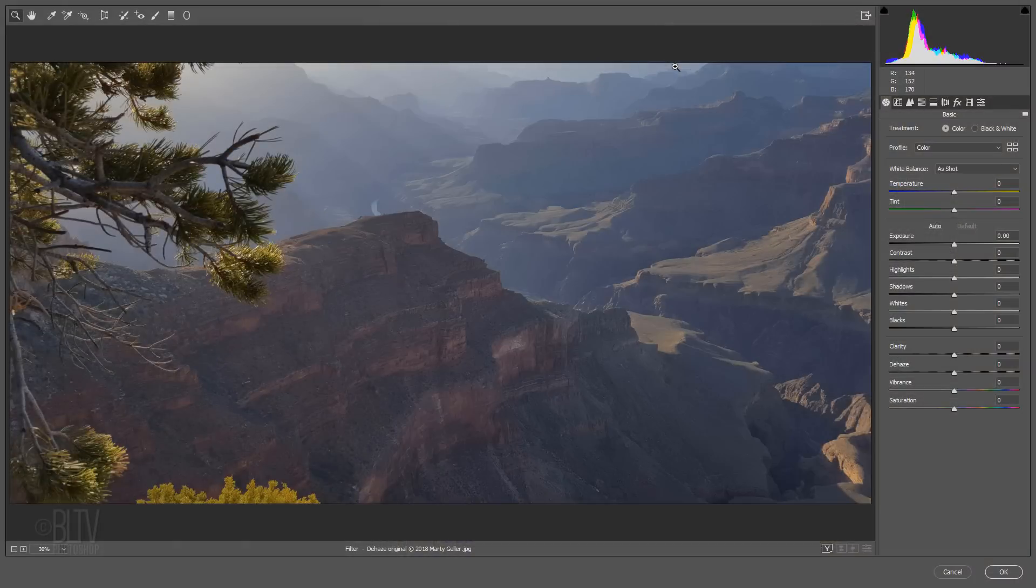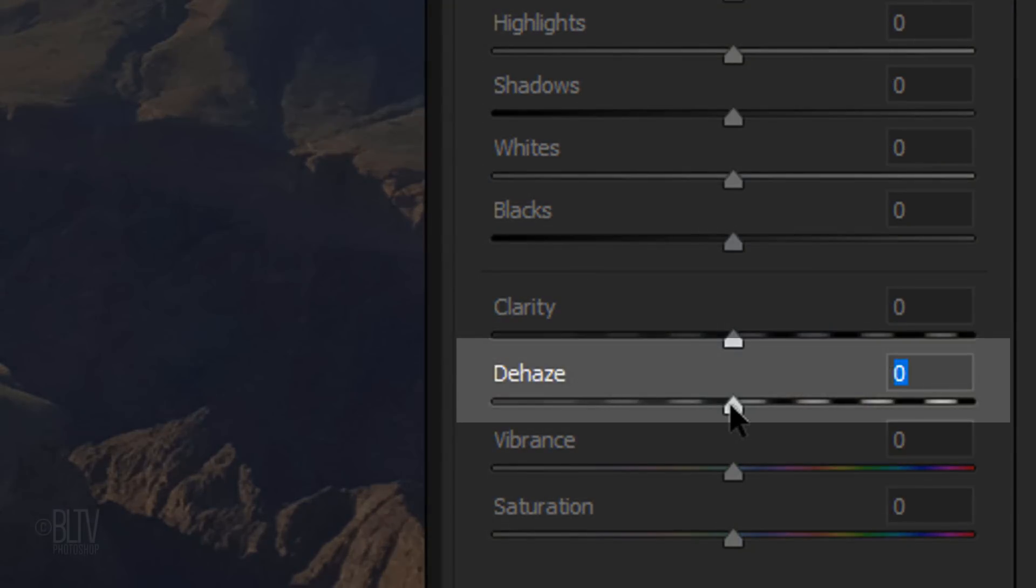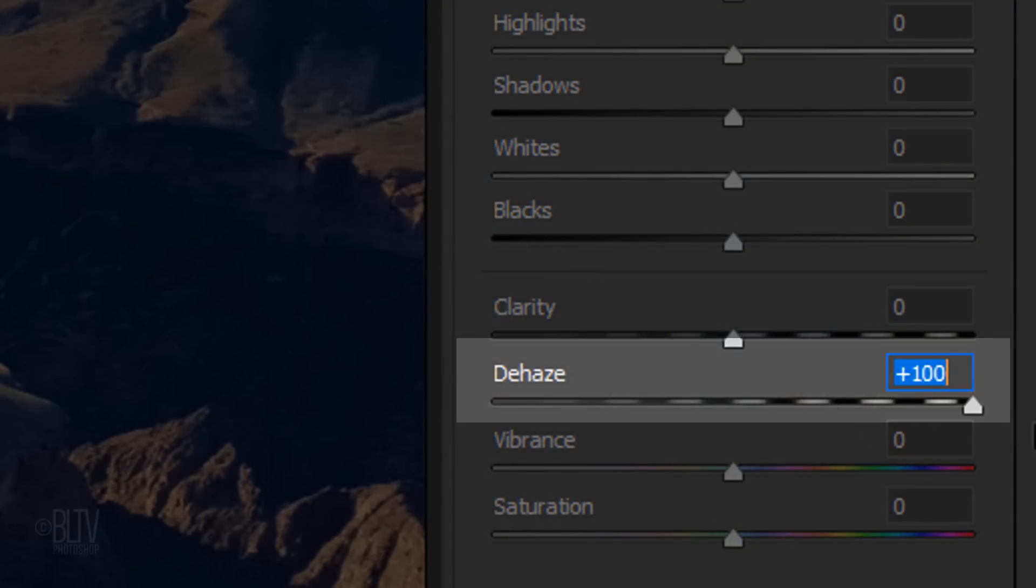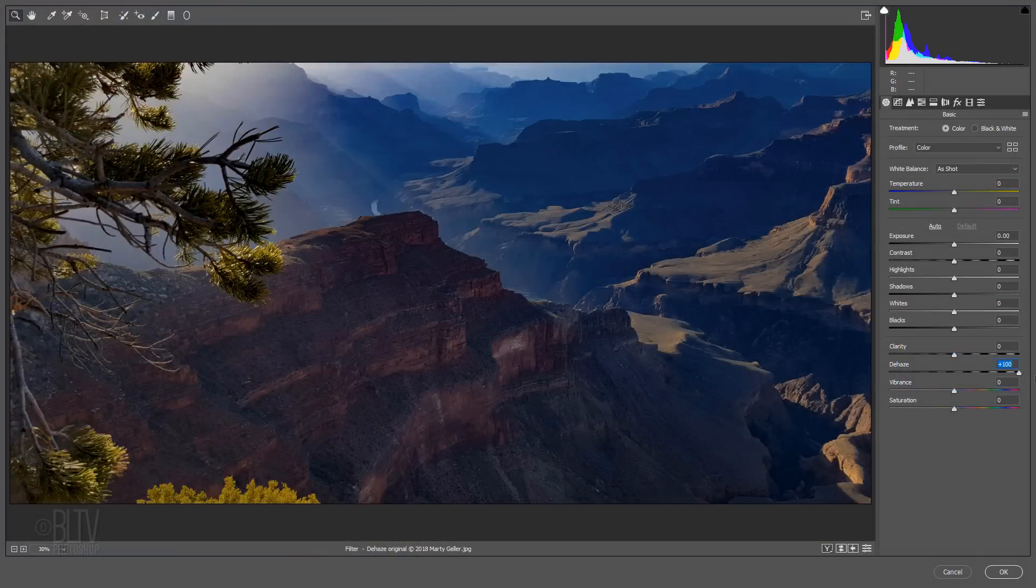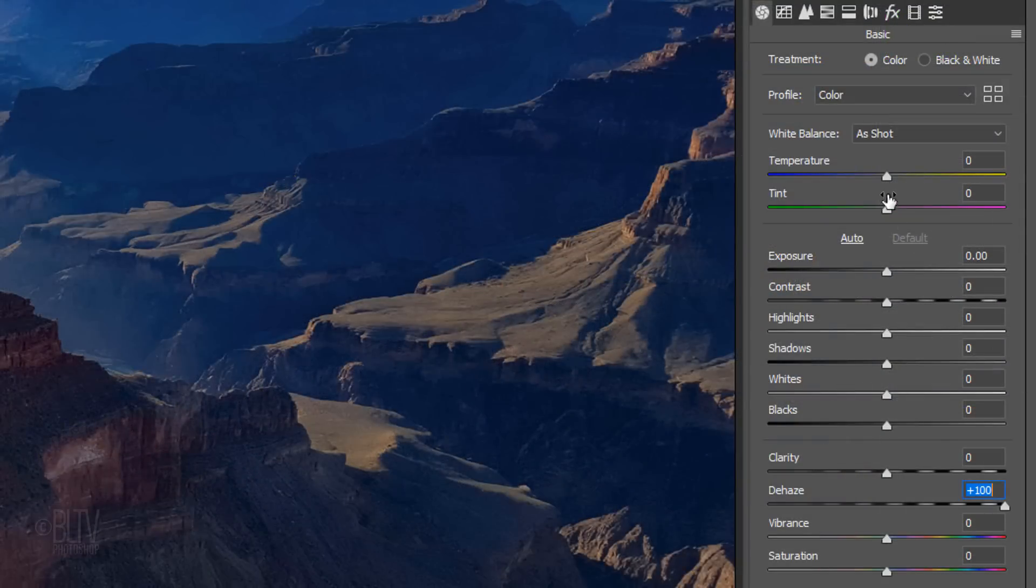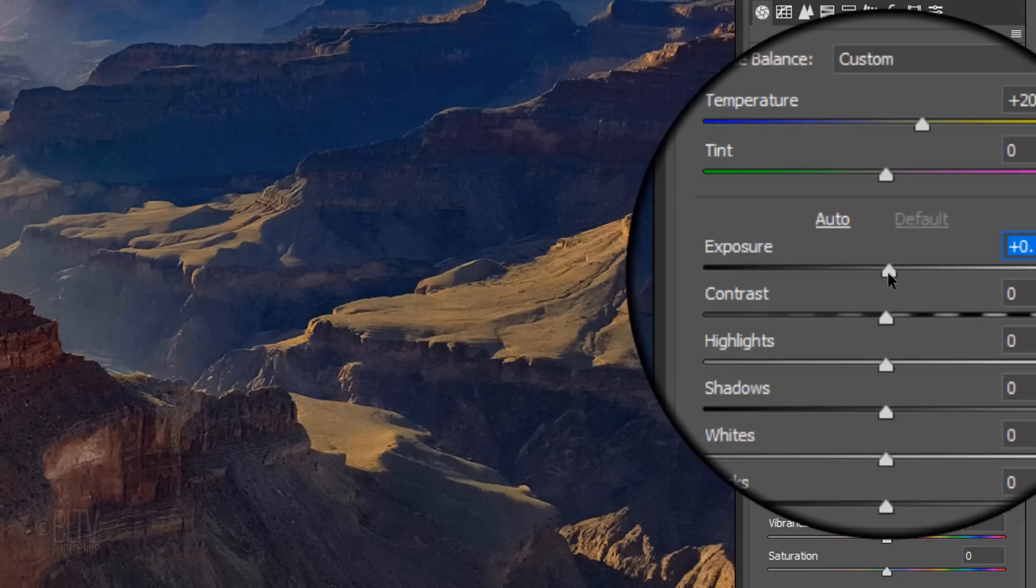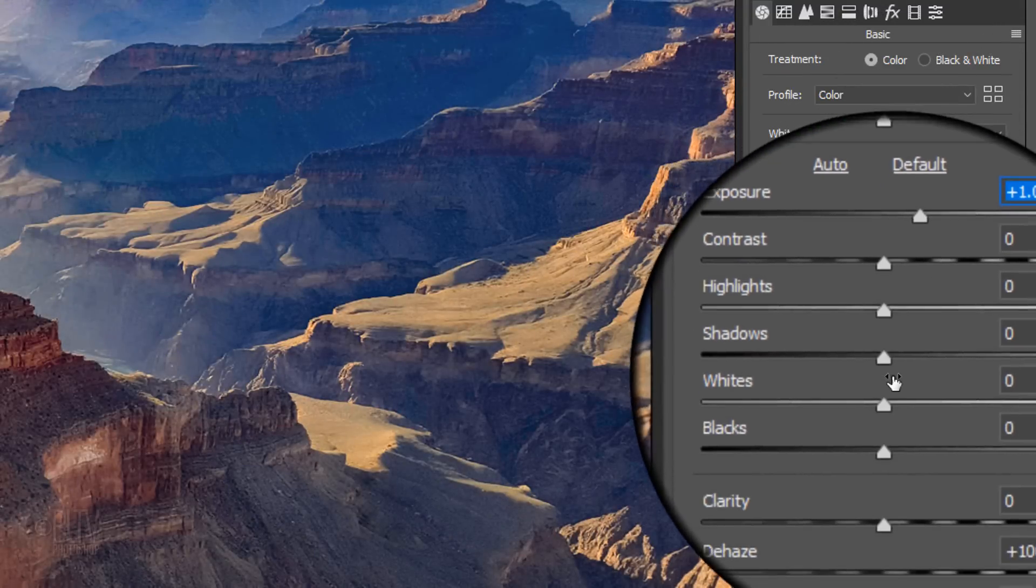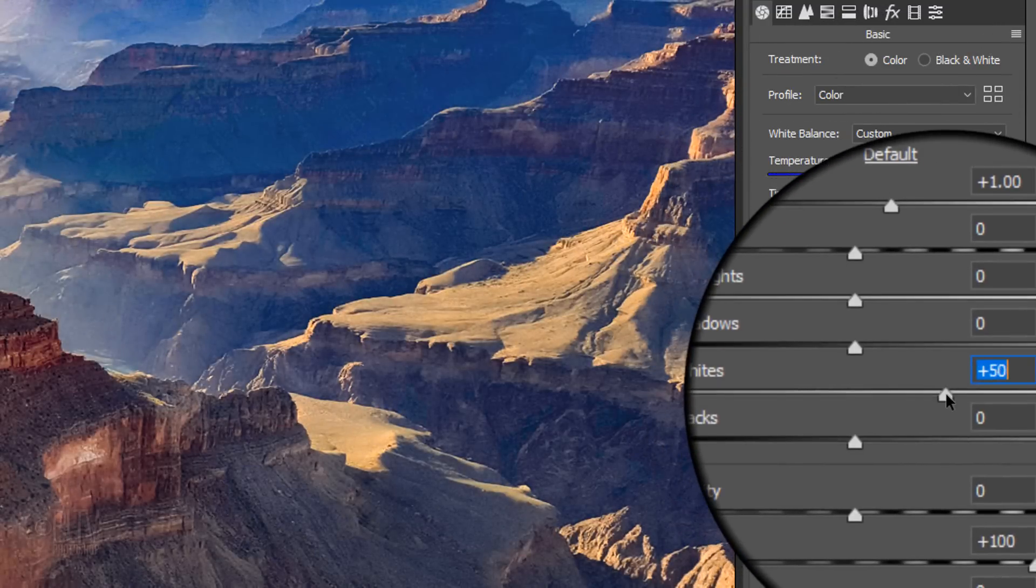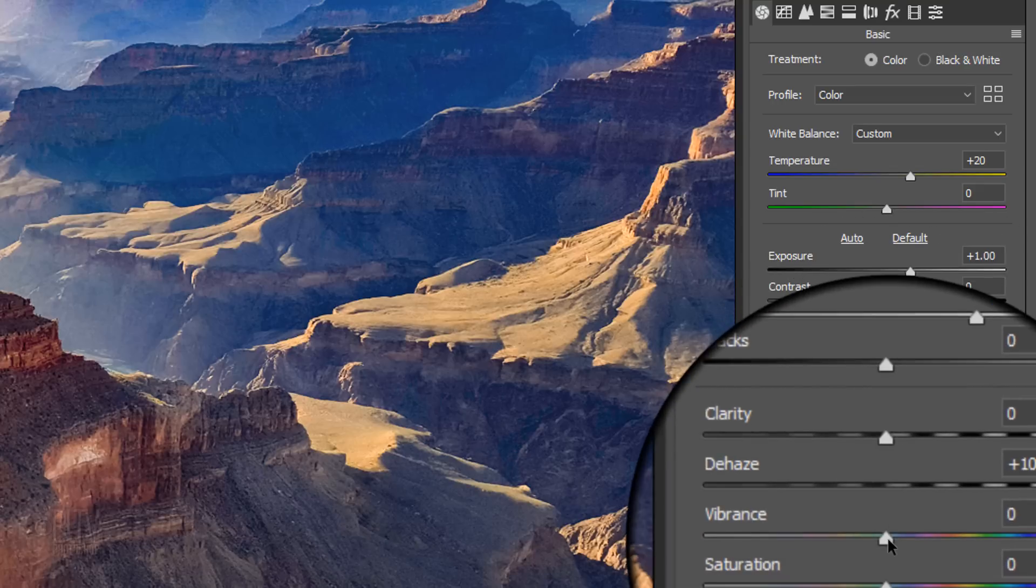If you want to remove all the haze, drag the Dehaze slider all the way to the right. You can also adjust the other settings in the Basic panel. Keep in mind, since every photo has its own unique characteristics, feel free to experiment with the other Basic settings for each of your photos.